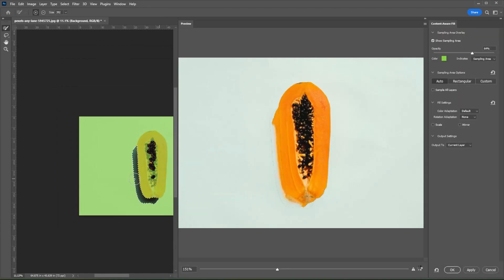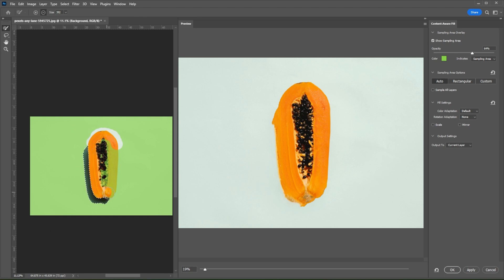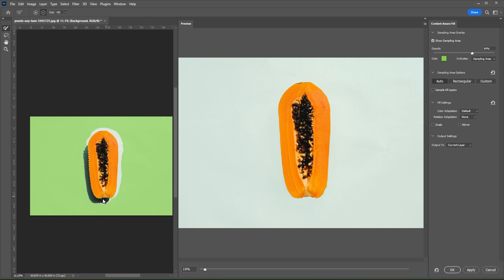In the Content-Aware Fill workspace, you will see the original image with some green highlights on it. The areas that are highlighted in green are the parts of your image that will fill the selected area, so make sure to only highlight the background of the image and remove the highlight on the subject.